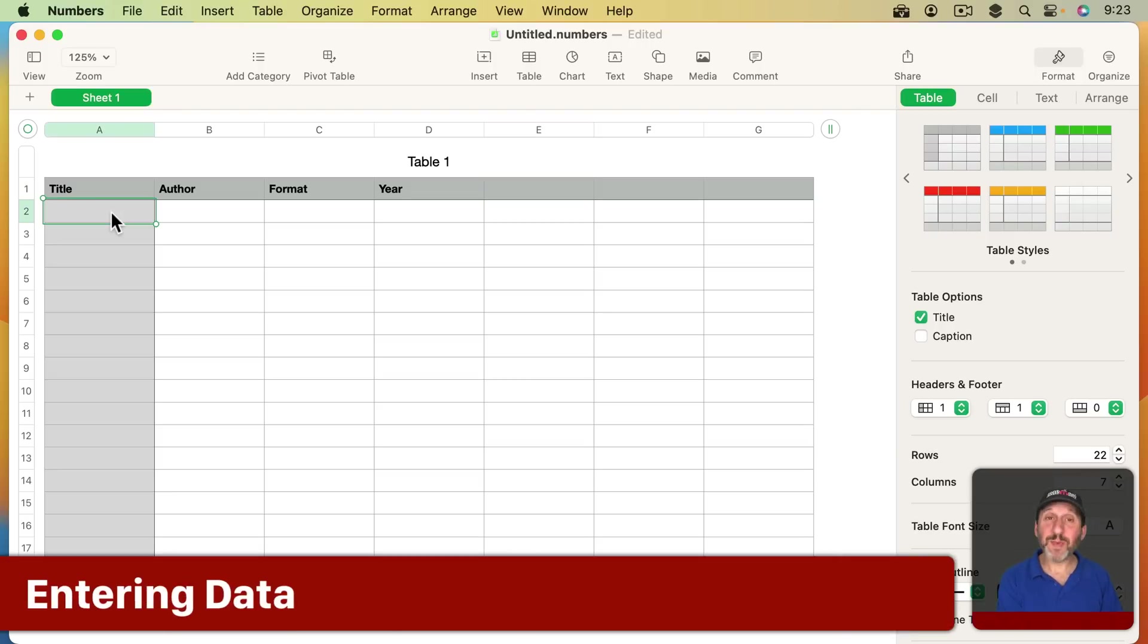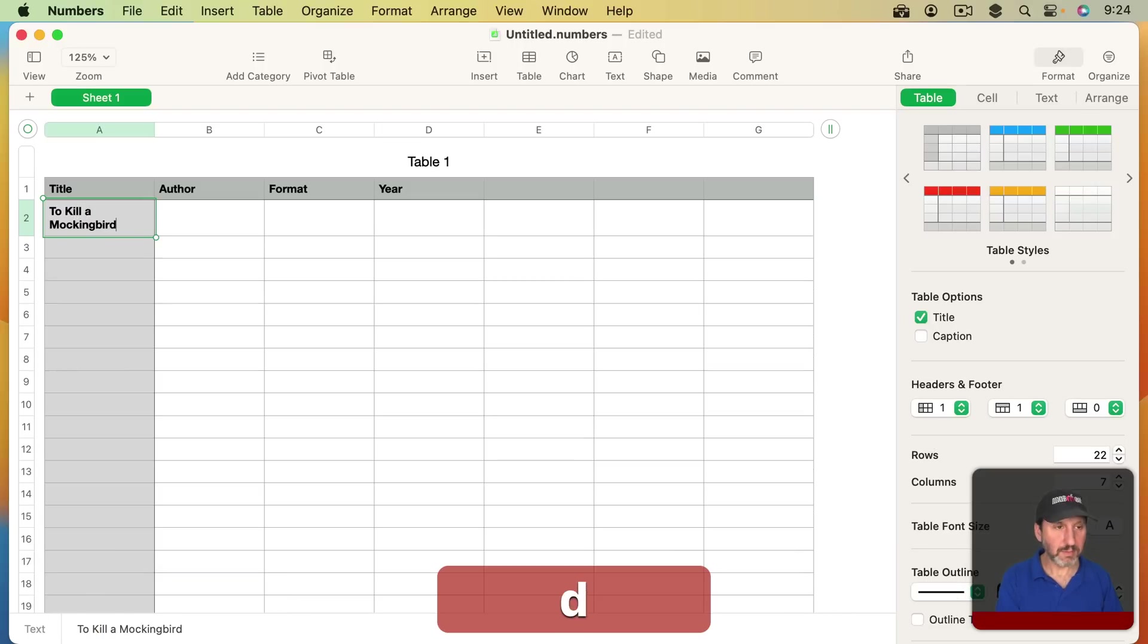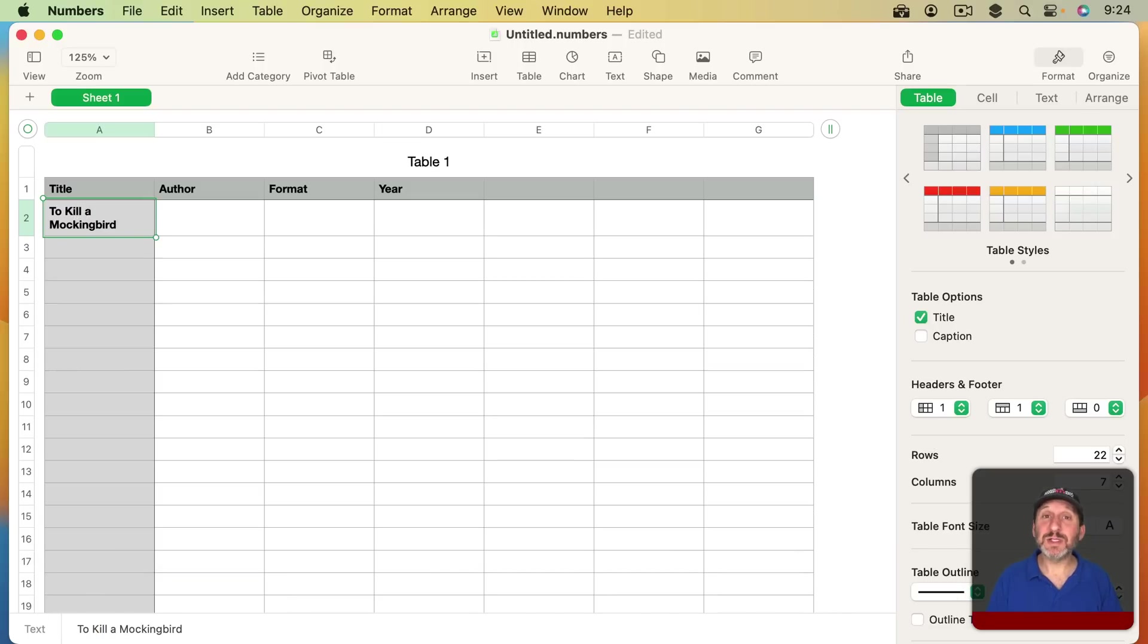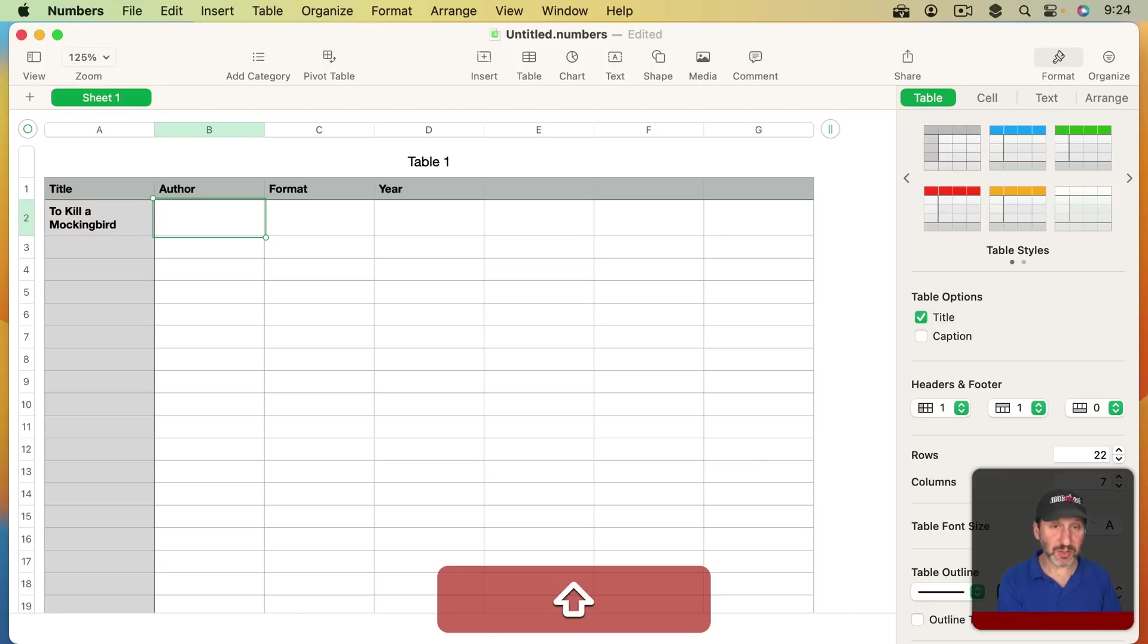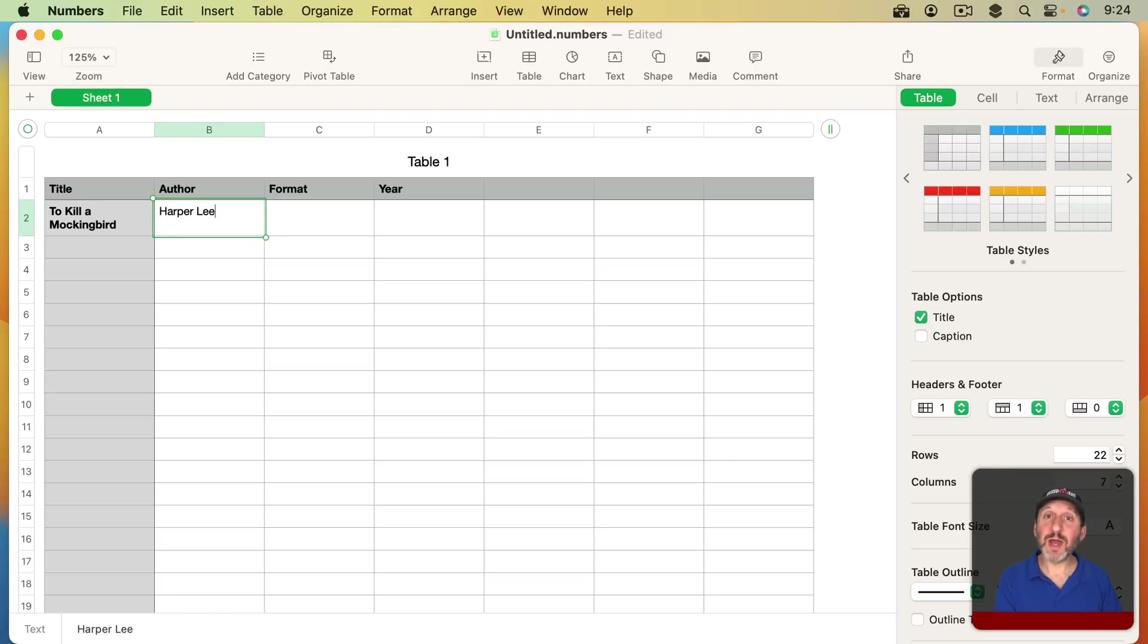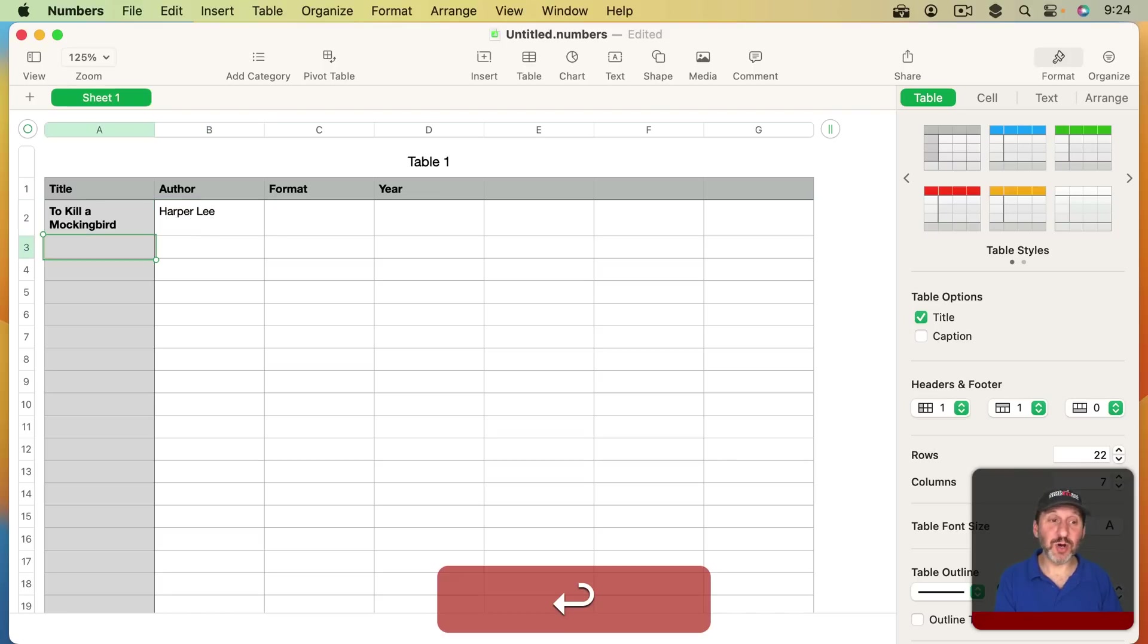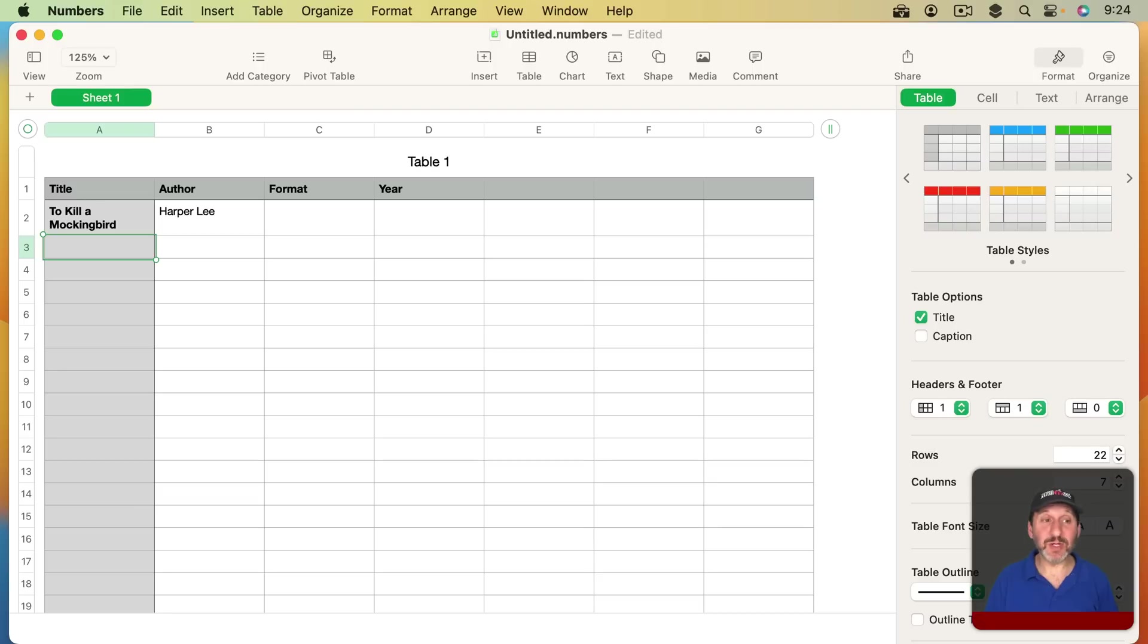We could start by entering the first title, and then to enter data in Numbers, if you want to go to the cell to the right, then you just use Tab. I could Tab over to the next cell and then enter in the next bit of information. Now to go down to the next row I would press Return. You can see here it's even smart enough to know I want to go back to the beginning of the row. So now I could enter in the next title. Let me go and input a bunch of titles and authors.